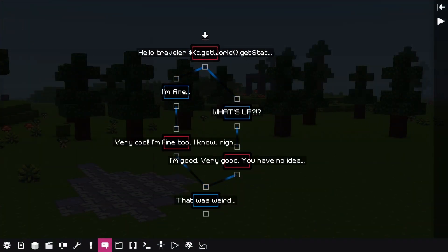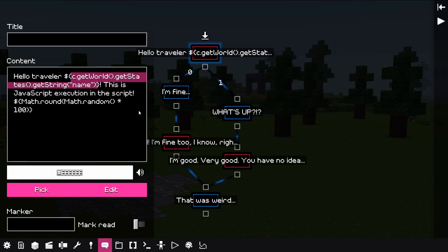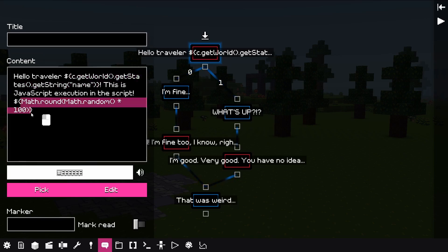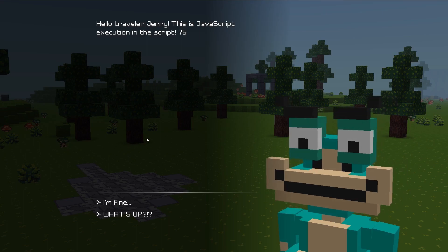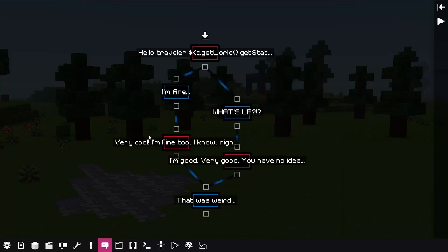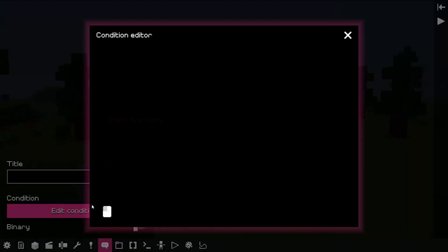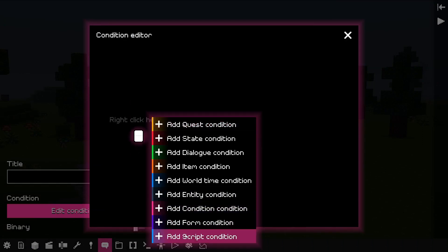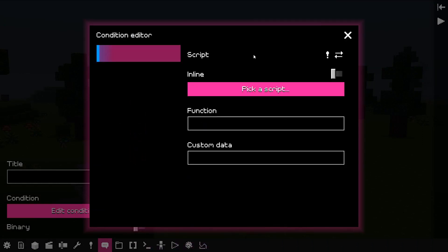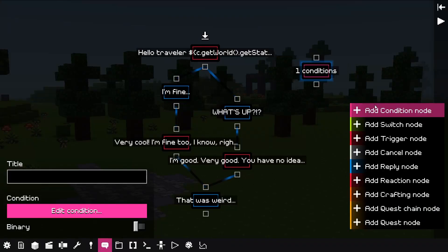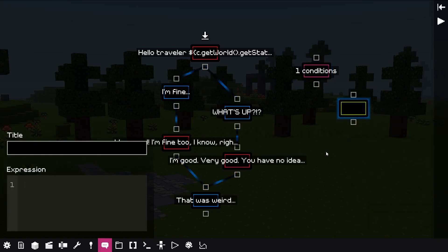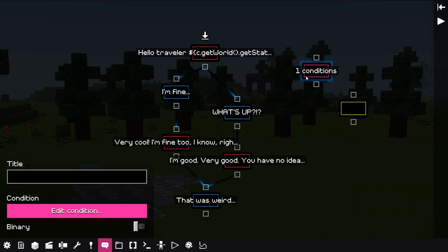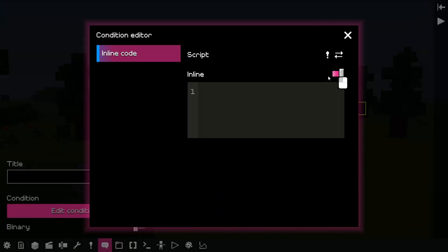Last but not least, map of expressions were removed, and instead all of the features that use them now use scripts instead. That means condition script block was added to be able to use scripts in conditions. Switch node, the one that allows to change dialogue flow depending on the output value of expression, allows to use scripts directly. Finally, script condition and trigger blocks now have an inline option, which allows scripting directly in the trigger, instead of in a separate script.